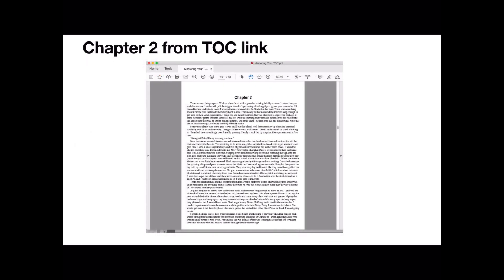And there we are. Chapter 2 from the link. It just goes straight to chapter 2. There's some of the story there. It's a great story I might add. I must get around to finishing it.